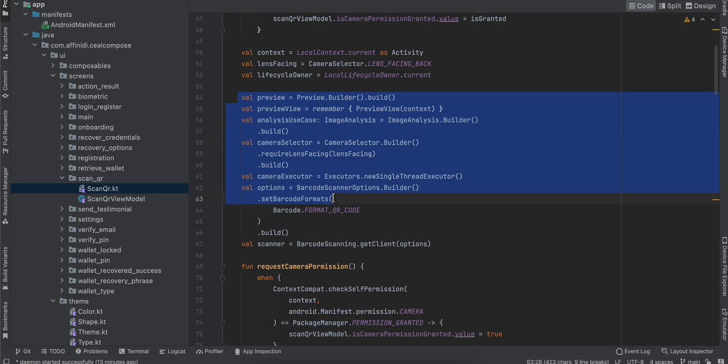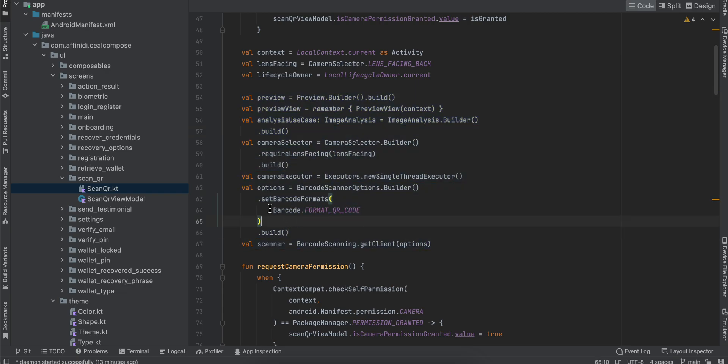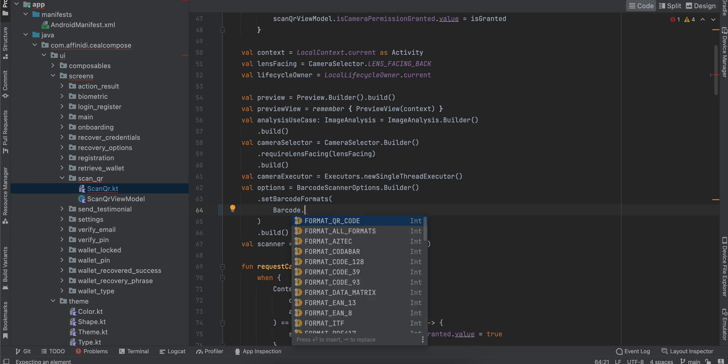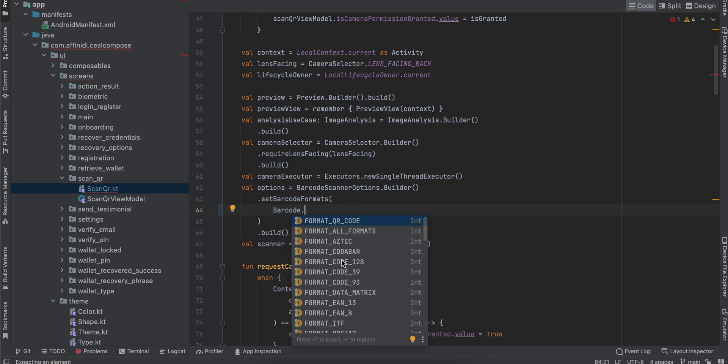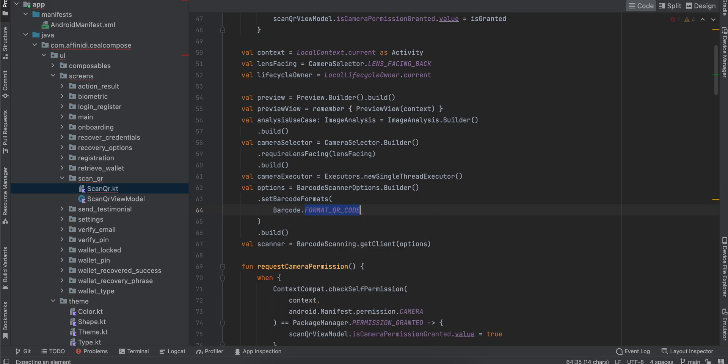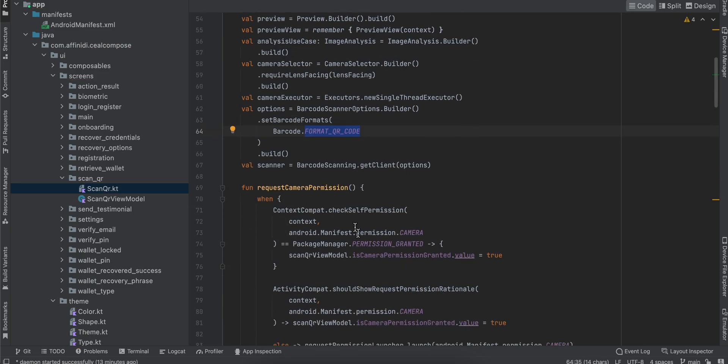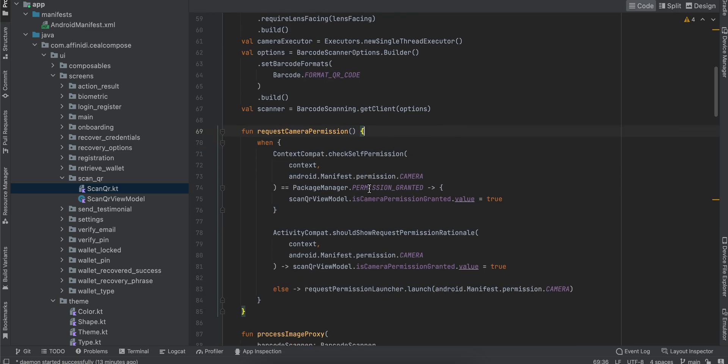Here you can add what kinds of barcode formats you want to support. For me, I just want to support QR code, but you can see what formats you want—you can choose format_all_formats as well. Next, I'm requesting the camera permission.